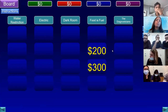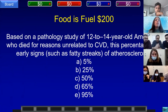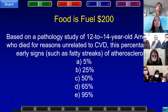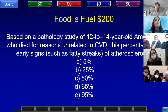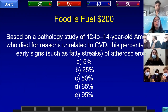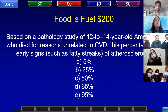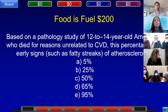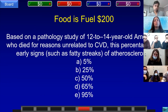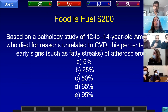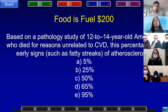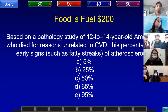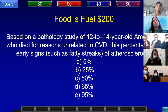Food is Fuel for 200. Based on a pathology study of 12 to 14-year-old Americans who died for reasons unrelated to cardiovascular disease, this percentage had early signs such as fatty streaks of atherosclerosis: A) 5%, B) 25%, C) 50%, D) 65%, or E) 95%. Team D answered 25% — incorrect. Team C, U of R answered: what is D, 65%? That is correct.